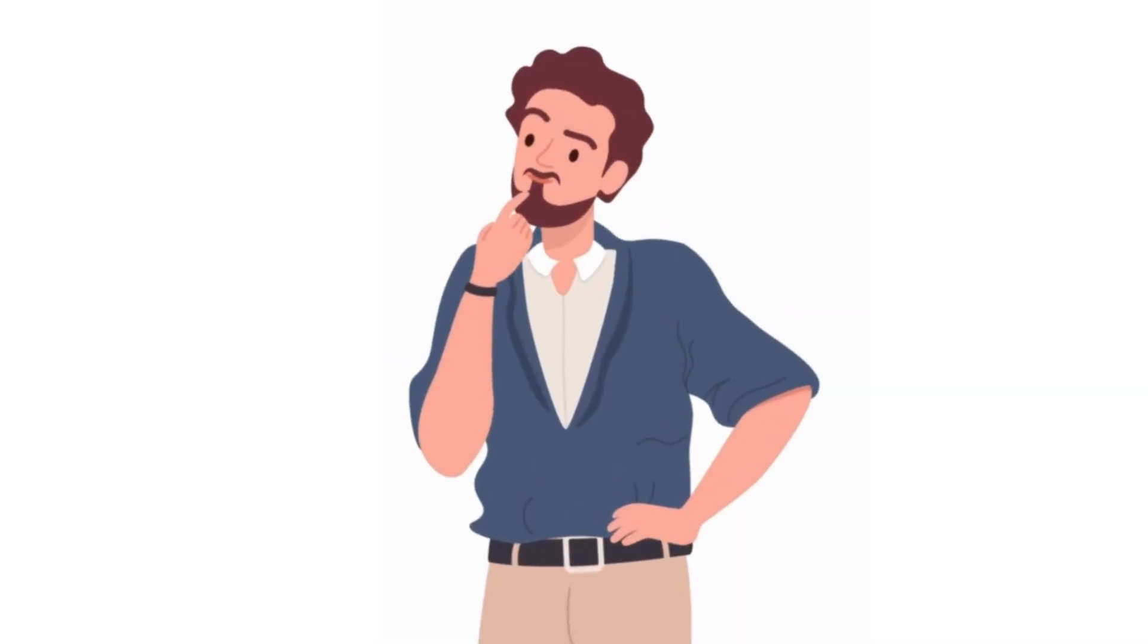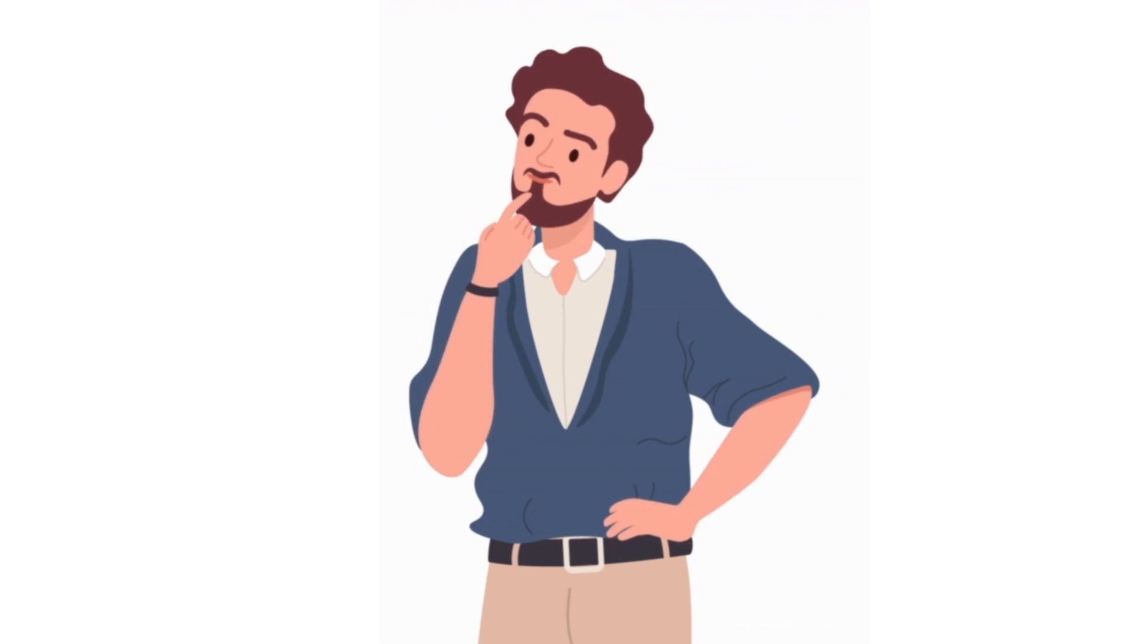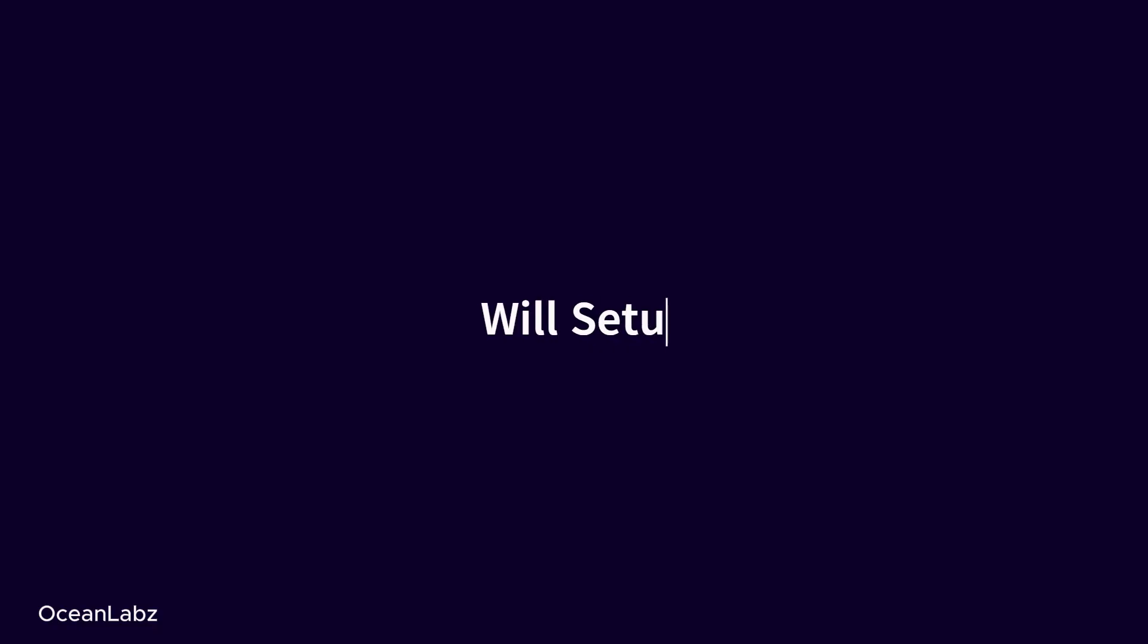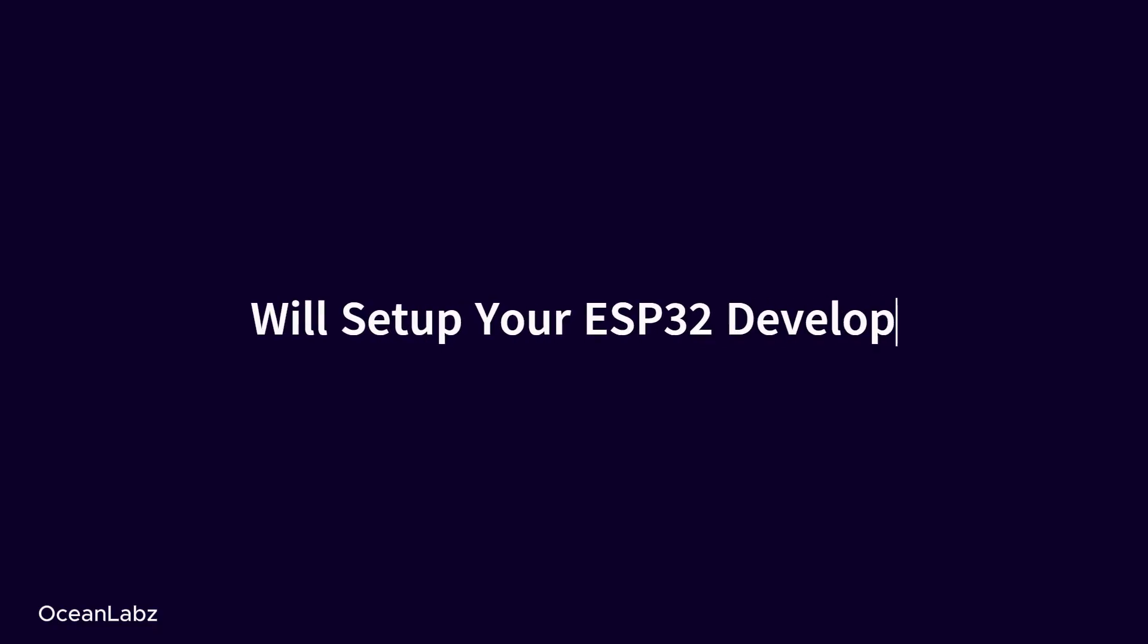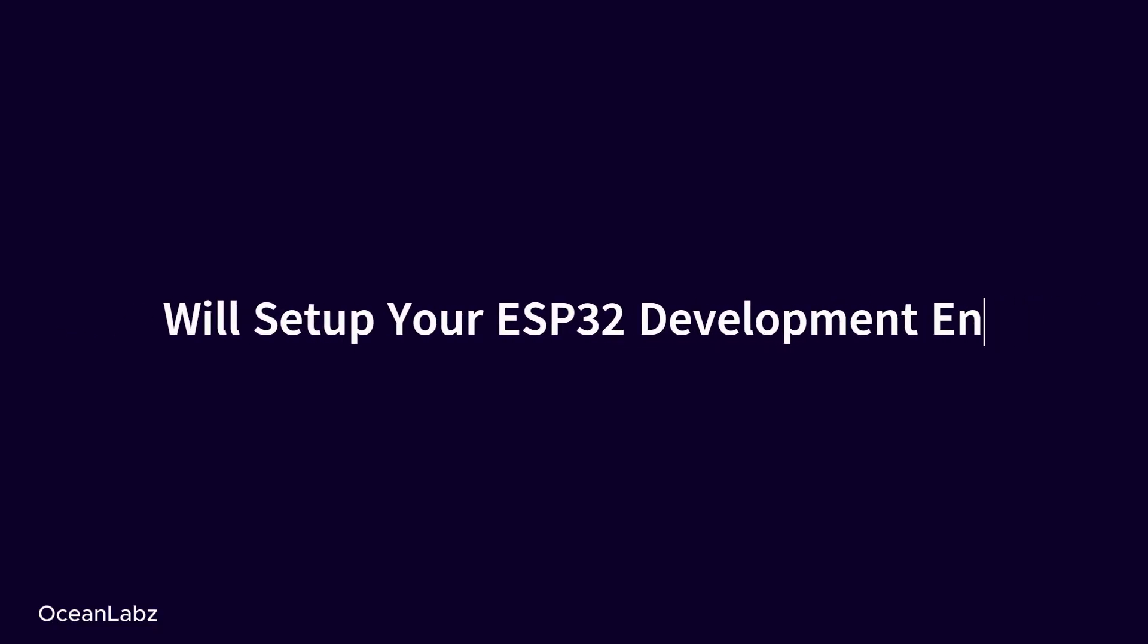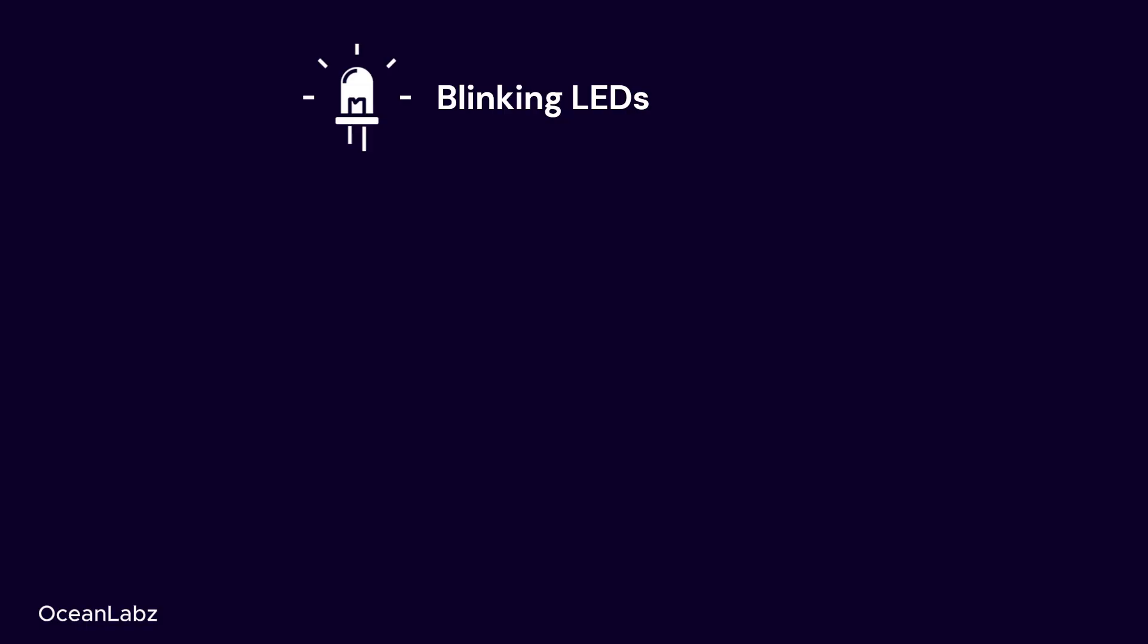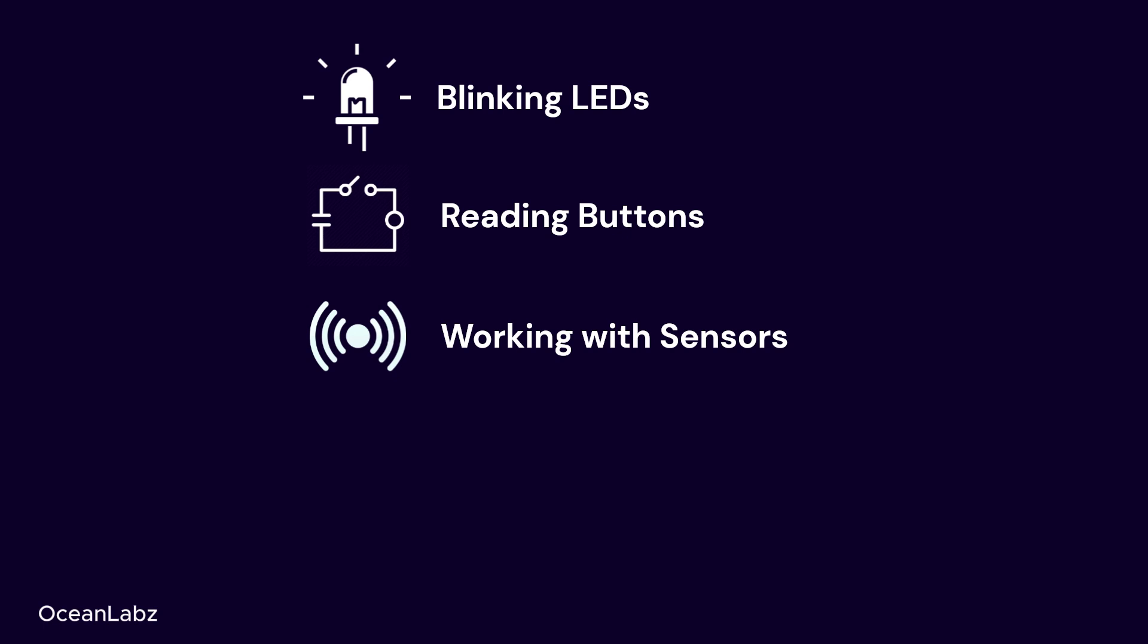Alright, so what exactly are we going to learn together in this course? Let's see. We'll set up your ESP32 development environment, getting all the software ready. Then we'll start simple: blinking LEDs, reading buttons, working with sensors, and driving displays.